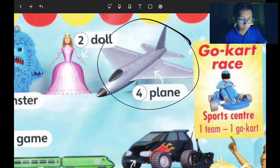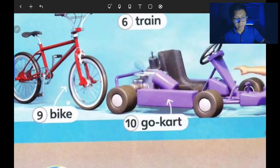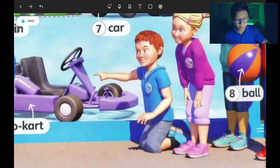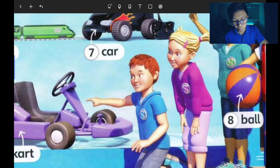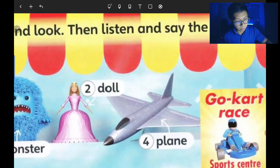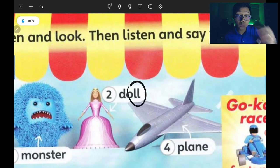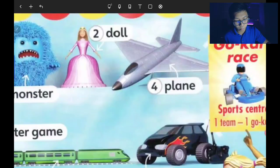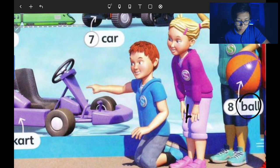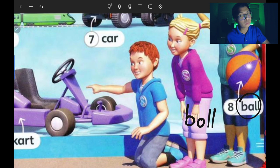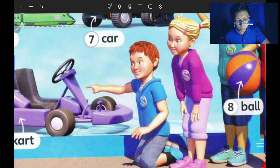Meanwhile, the plane is in the sky most of the time. Number eight is the ball — B-A-L-L, ball — bola. Note: it has double L, same as doll. Some of you spell it B-O-L-L — that is incorrect. The correct spelling is B-A-L-L. Don't forget that.